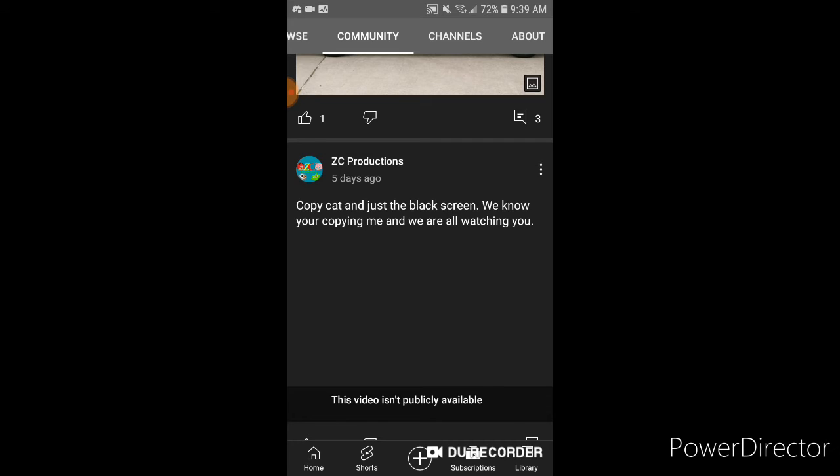This video isn't publicly available. But this one right here says copycat, and just the black screen. We know you're copying me, and we're all watching you.